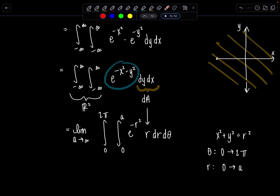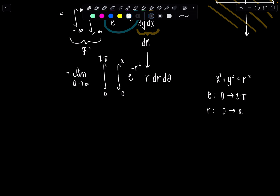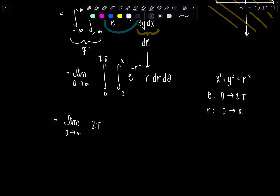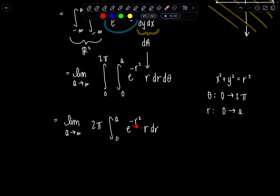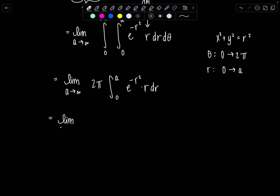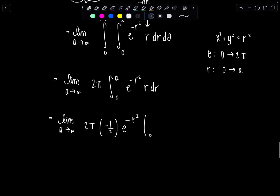From here, we have the limit as A goes to infinity. Notice there are no thetas appearing in my integral at all. So if I integrate with respect to theta from 0 to 2π, I just pick up 2π. Then I have the integral from 0 to A of e to the negative r squared times r dr. Going ahead with a u-substitution — let u equal negative r squared, so du equals negative 2r dr — I'm going to pick up a negative one-half in the antiderivative. So I've got: limit as A approaches infinity, times 2π, times negative one-half, times e to the negative r squared evaluated from 0 to A.